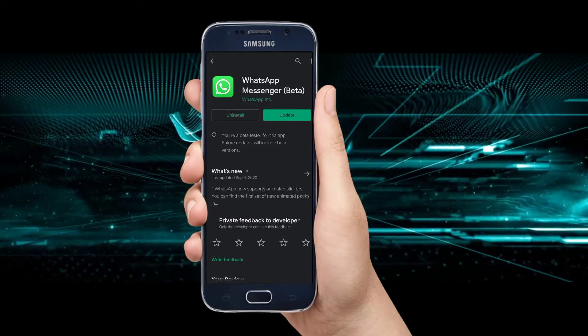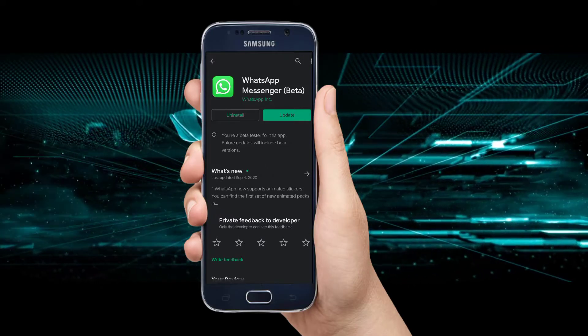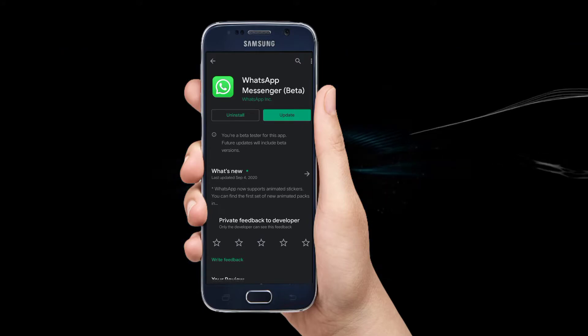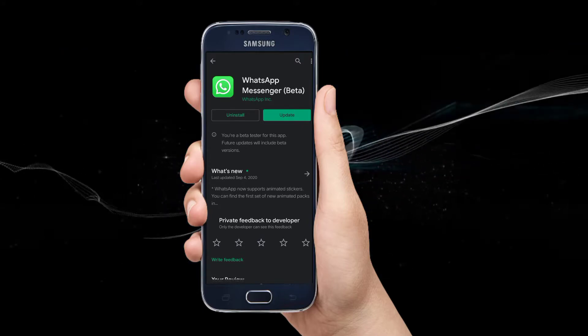This is the Google Play Store. Let's start the Google Play Store. Now I'll download the WhatsApp application.